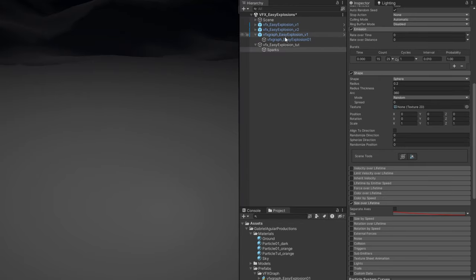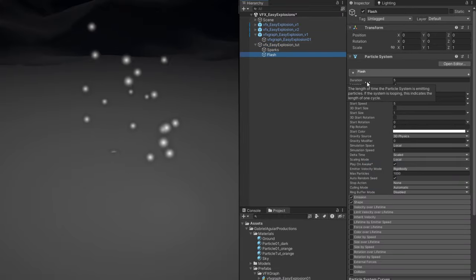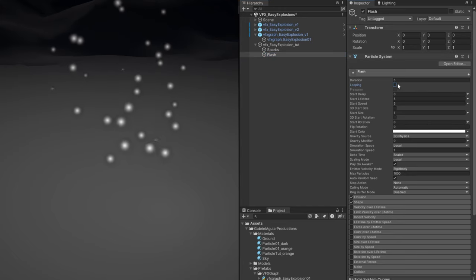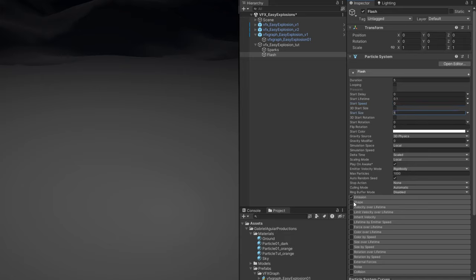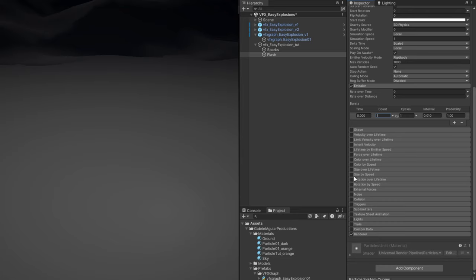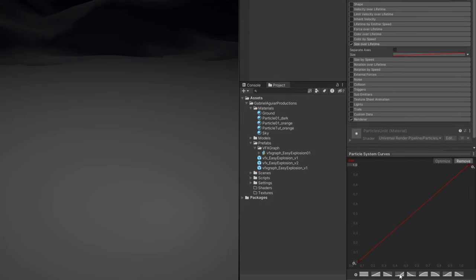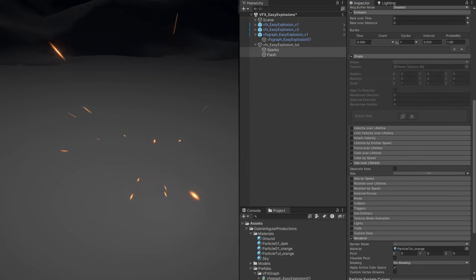Let's move on to the next element which is a flash. Right-click, add a particle system, call it flash. No looping, lifetime of 0.1, no start speed, start size of 5. You can turn off shape and emission. Set rate over time to 0 but add a burst of one — only one particle. Size over lifetime from big to small. Add the material we just created so it becomes bright orange. We have a really nice impact. If you select sparks and flash you can see everything at once.